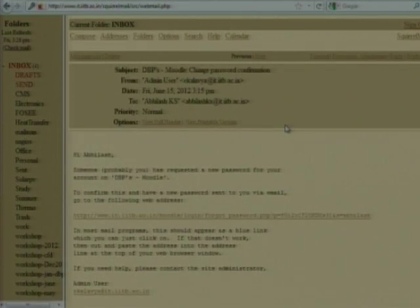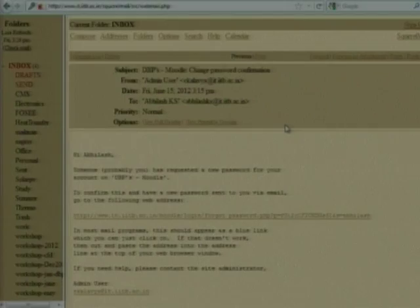This is only a confirmation message, because anyone can try with your email address. Once you click on this link, Moodle will automatically generate a temporary user ID and password for you — that is temporary, and using that ID you can log in only once.